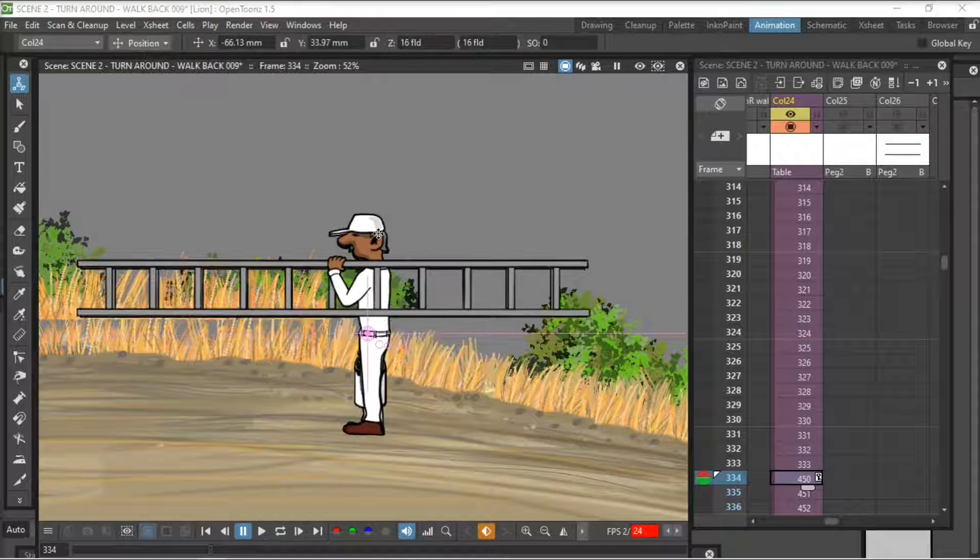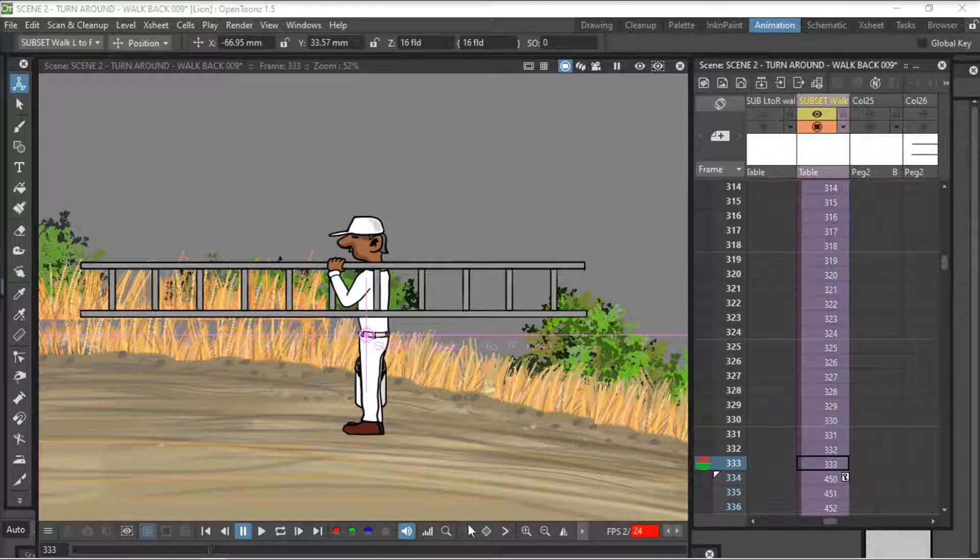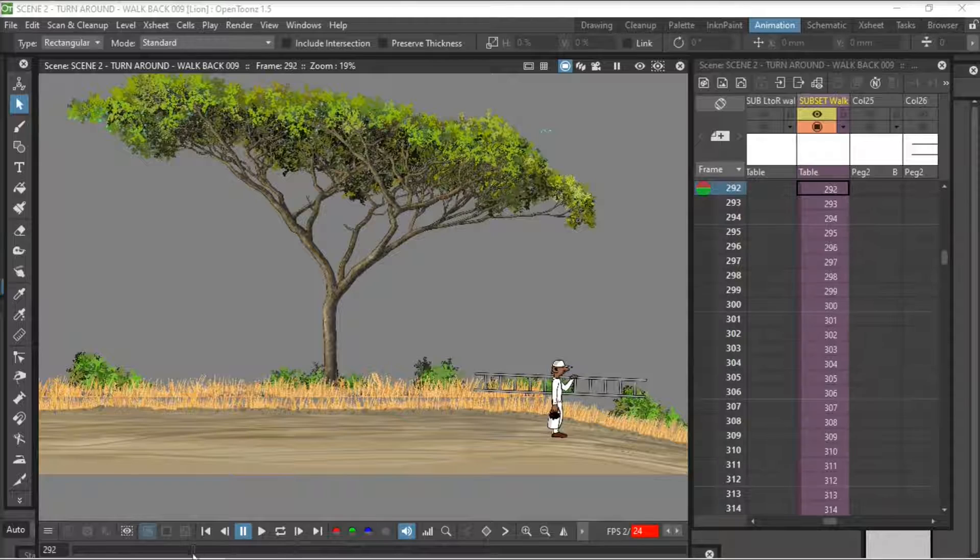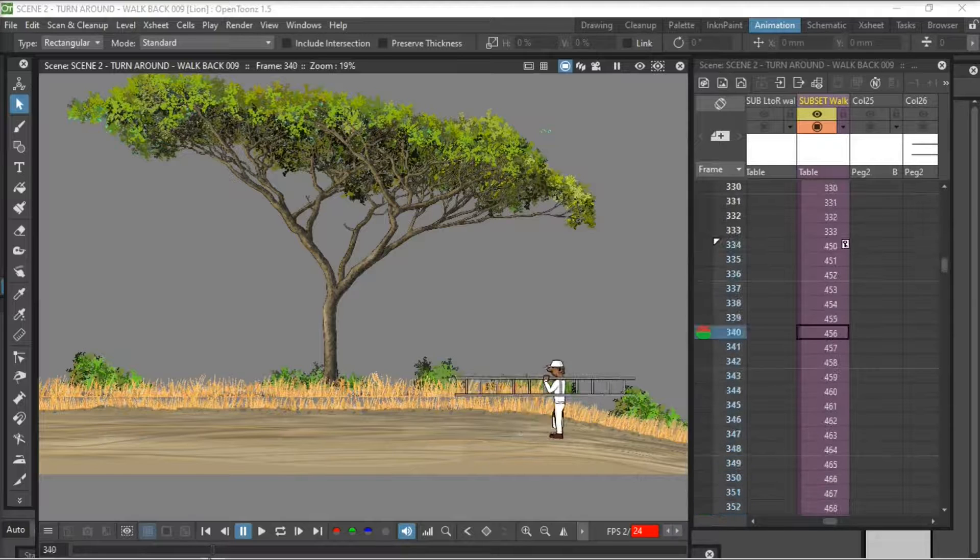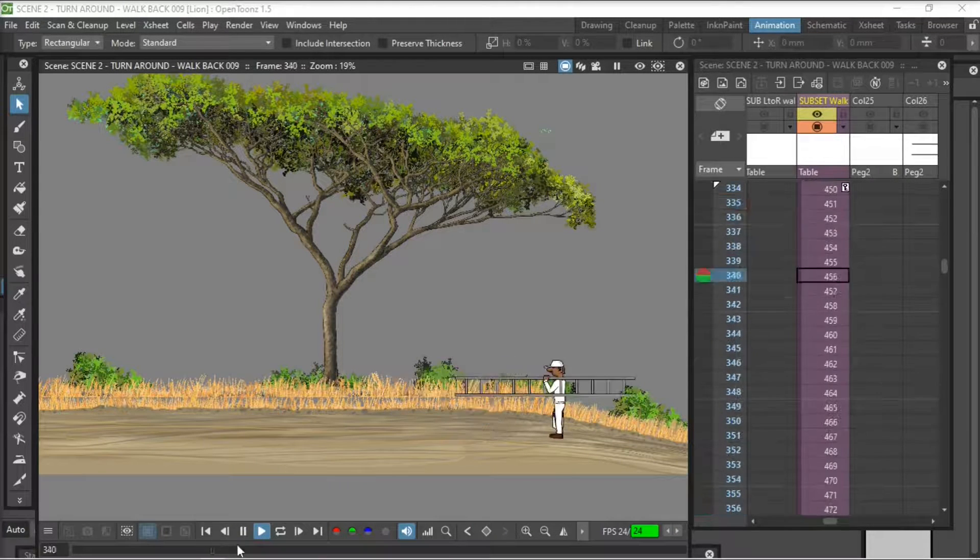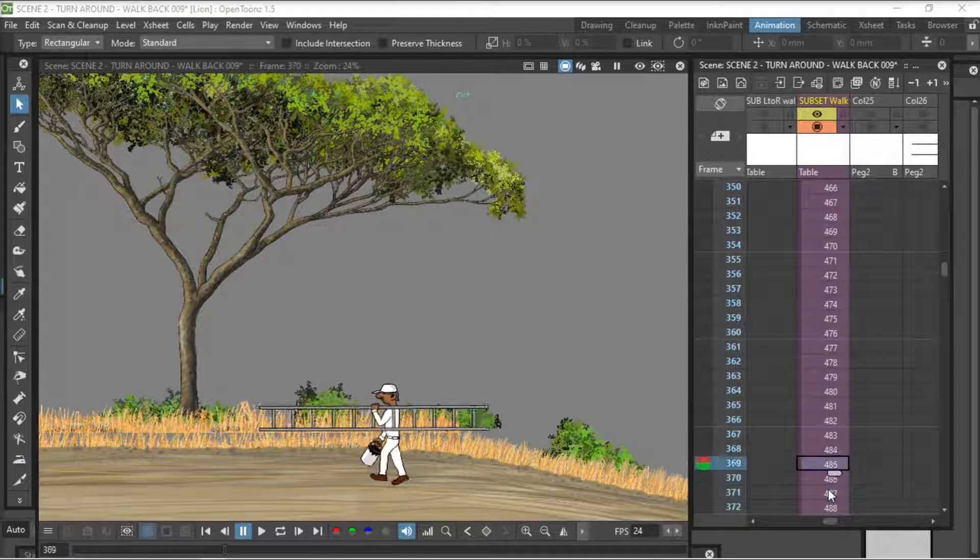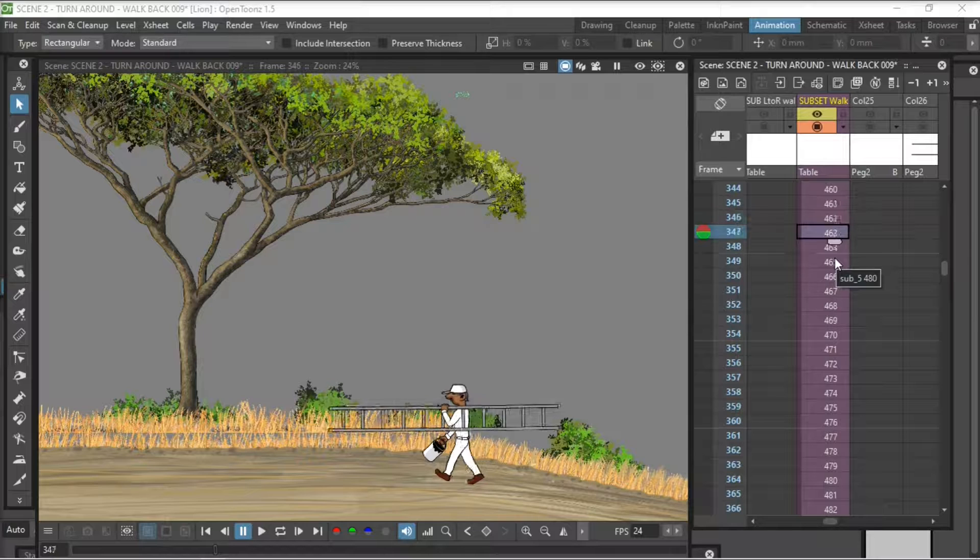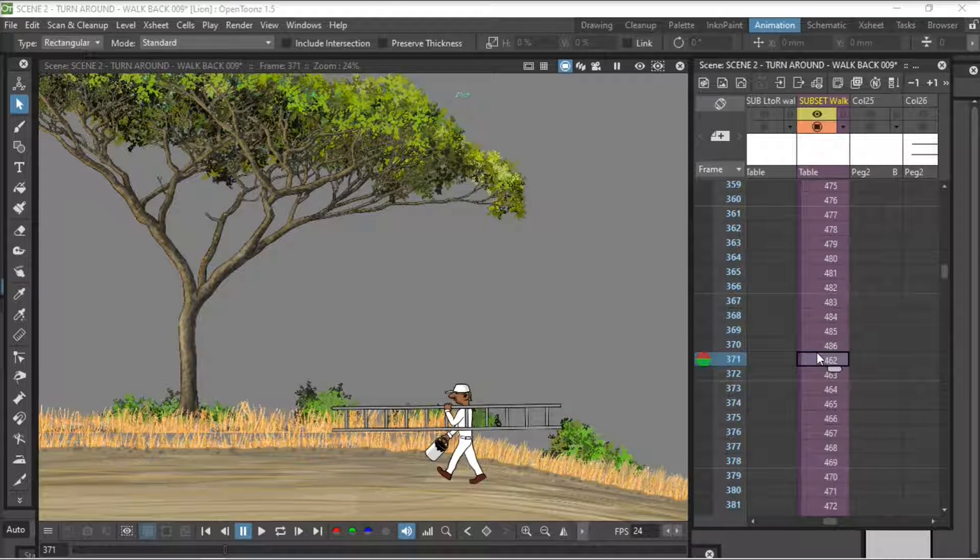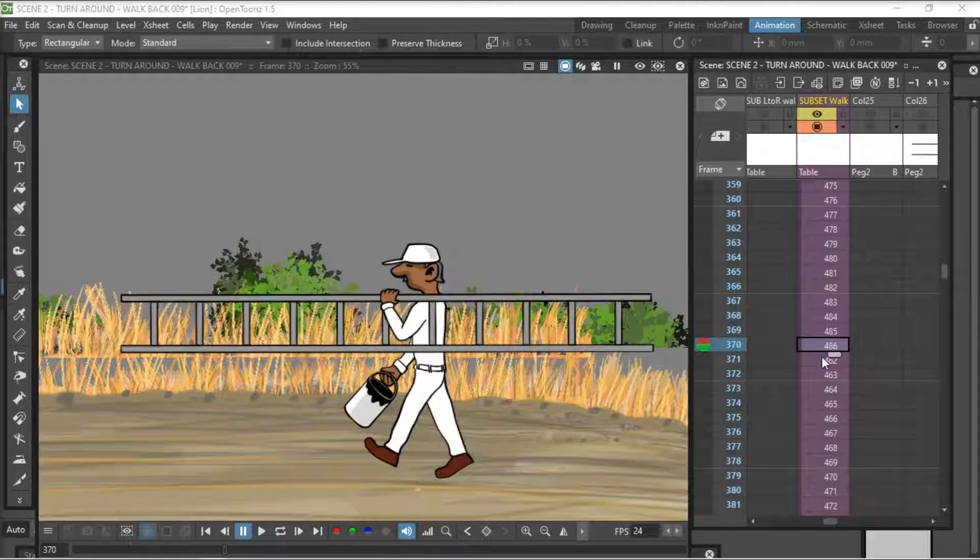Again that's a tutorial for another day but very very handy to learn how to use these things. Because what we will do, I'll show you now, is that walk cycle that we've done is just one walk cycle. But by using the subset we can go and just copy it and paste it and extend it. So there's our character against a bit of background so we can see his position. And I'm going to find the beginning of the walk cycle, go and copy it and paste it.